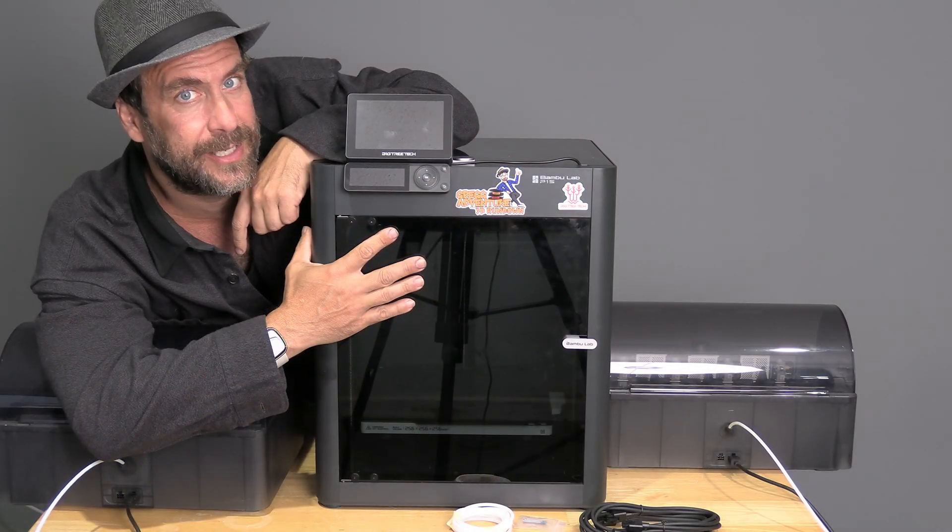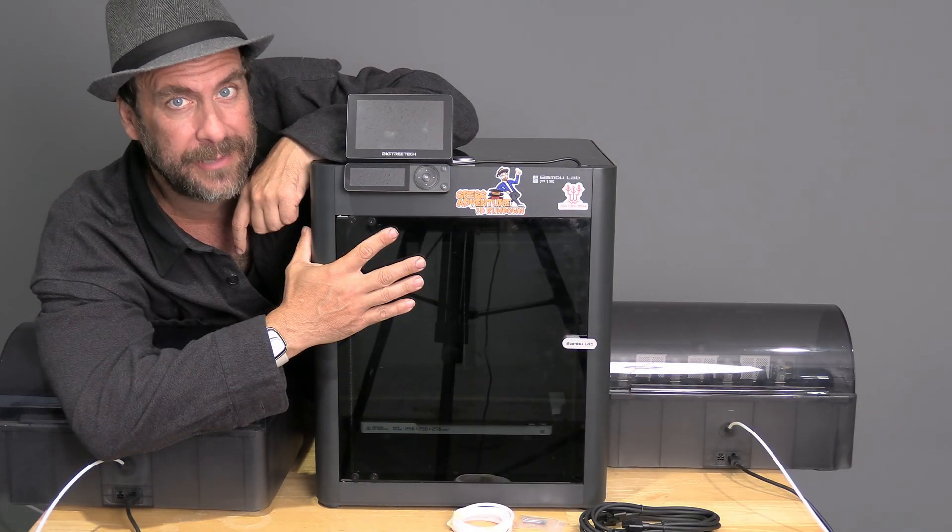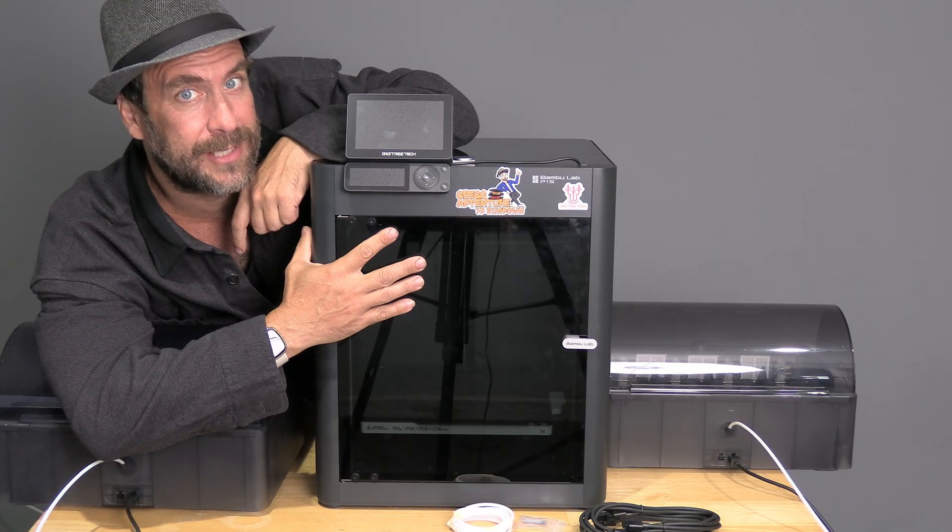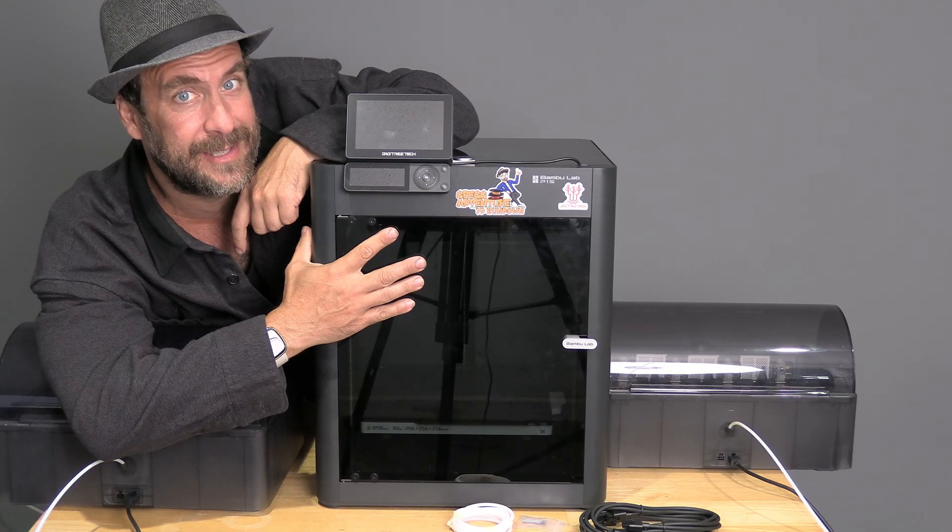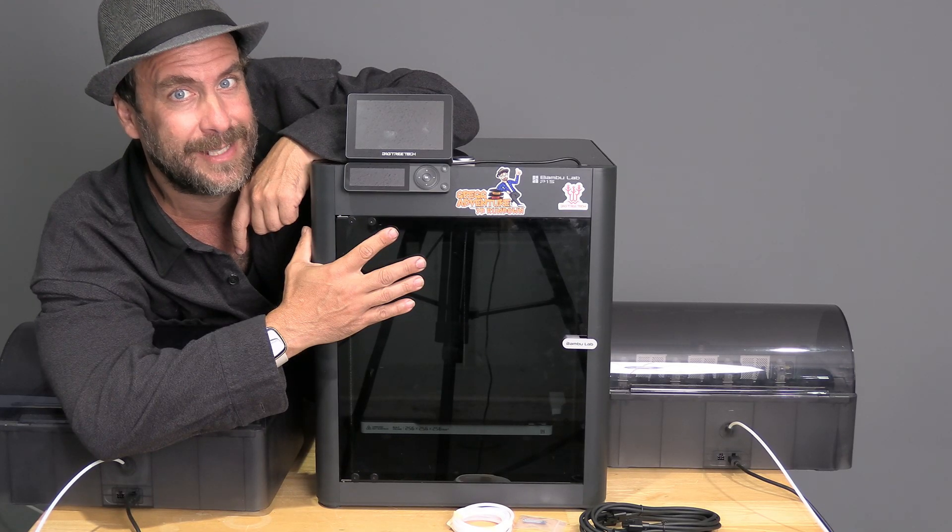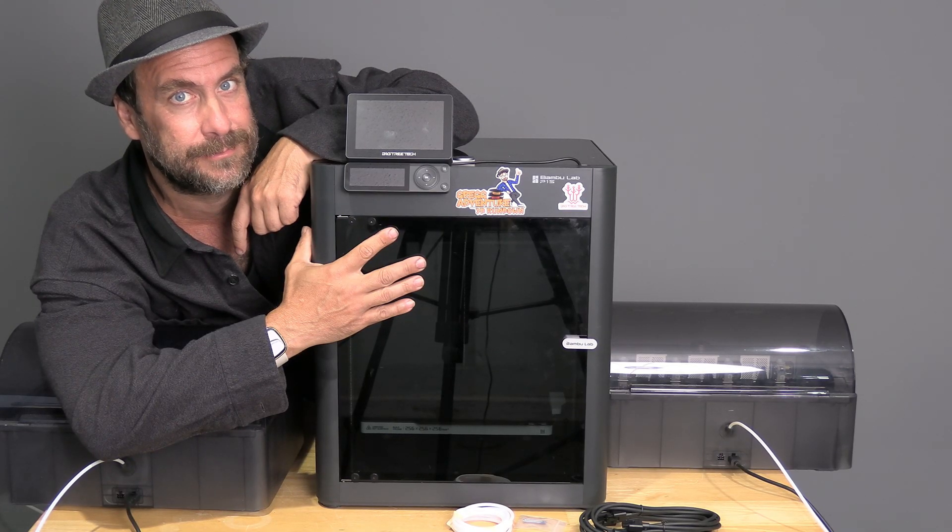I will be demonstrating on a P1S. However, this process is exactly the same on a P1P and the X1C.